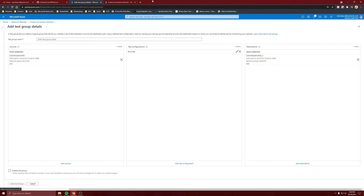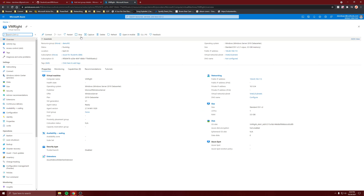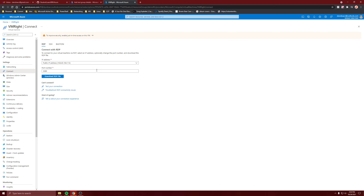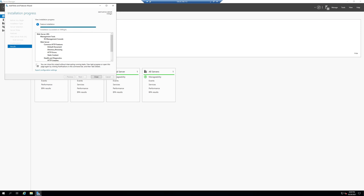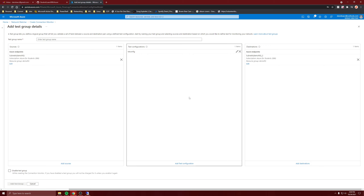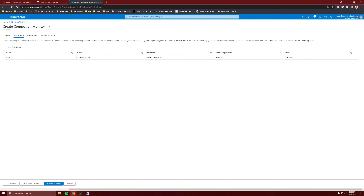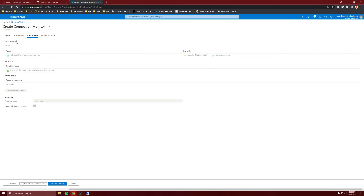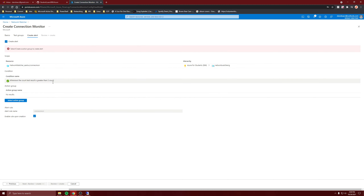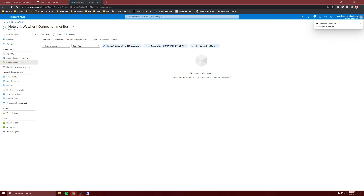Before I continue, I'm going to go on VMWrite and install IIS on it. I'll come back after I install it since I've installed it in multiple videos, so no need to show it again. It's installed. Now we can continue — test group, add test group. And next, create alert. If you want to create an alert based on the conditions here, you can, but I'm not going to create an alert. So I'm going to create it and come back after the connection monitor is done.